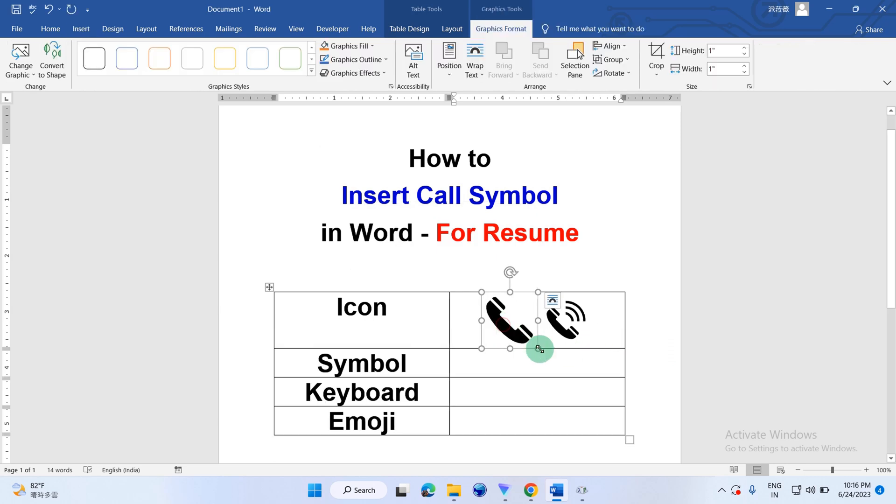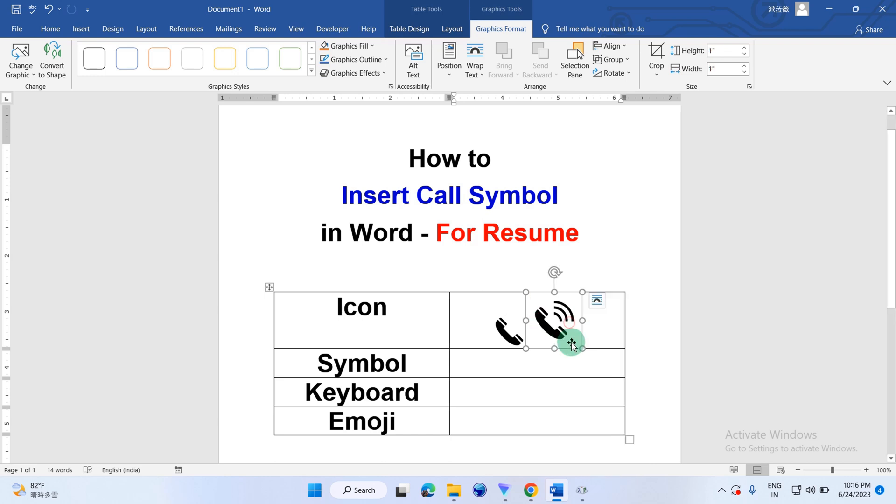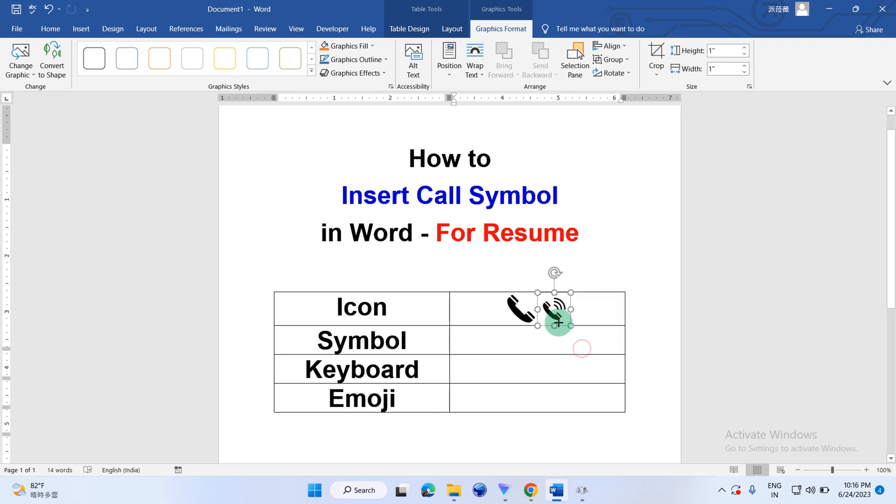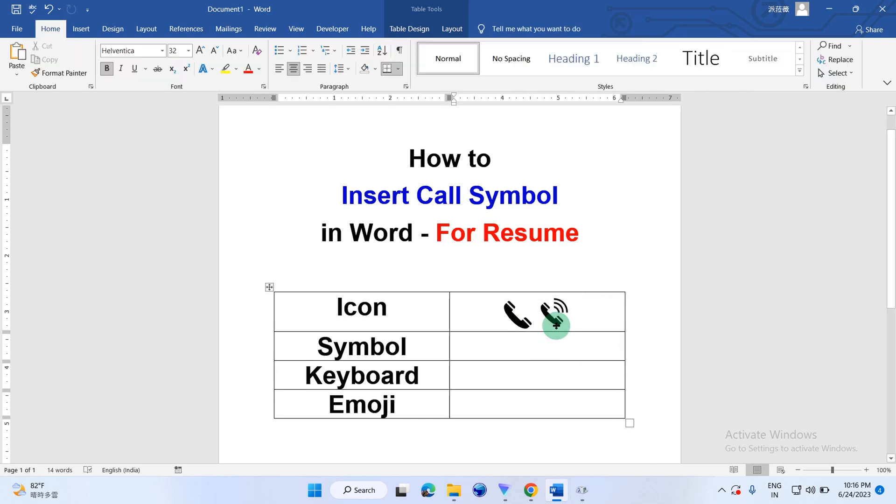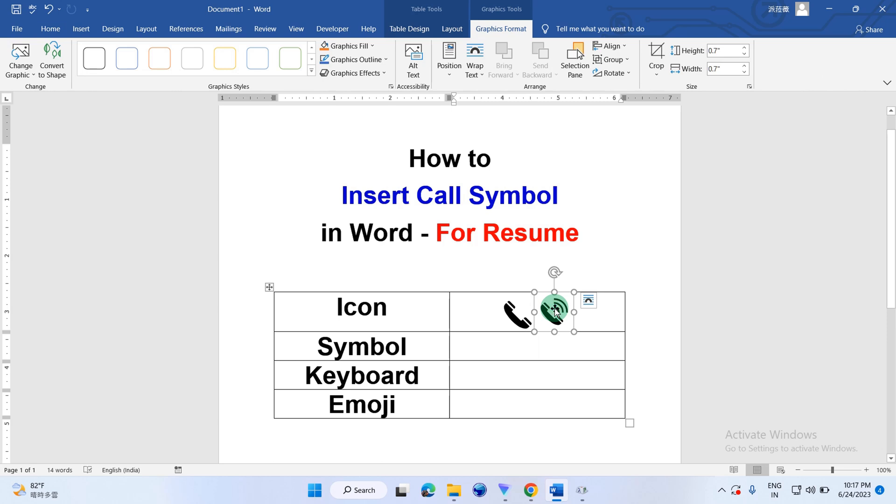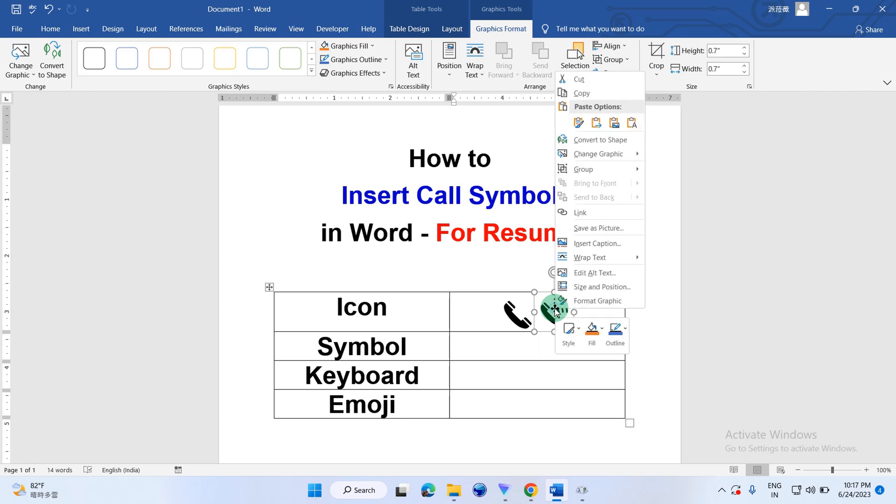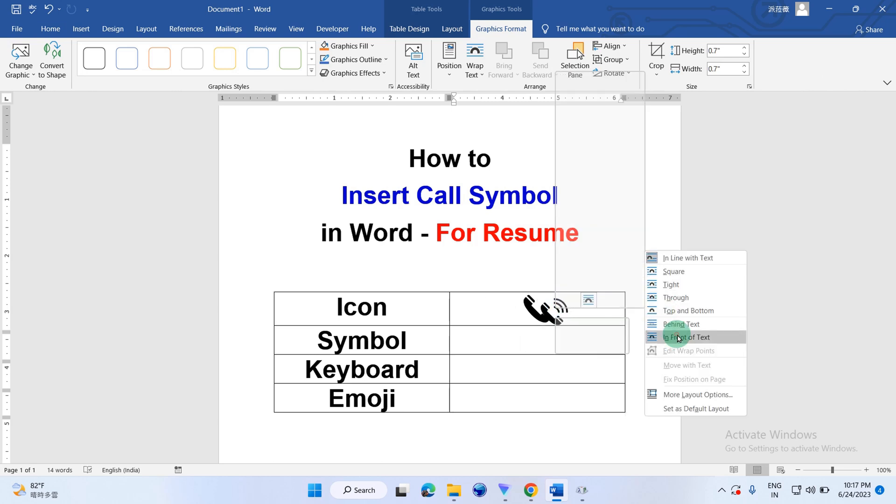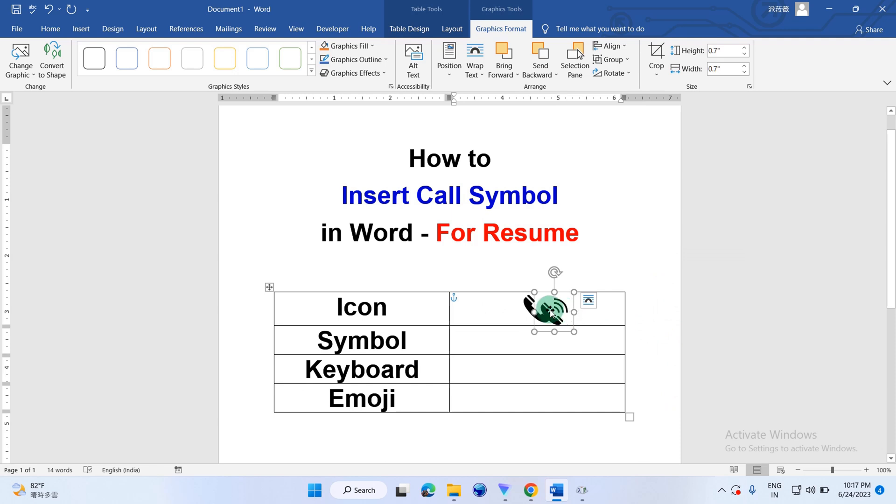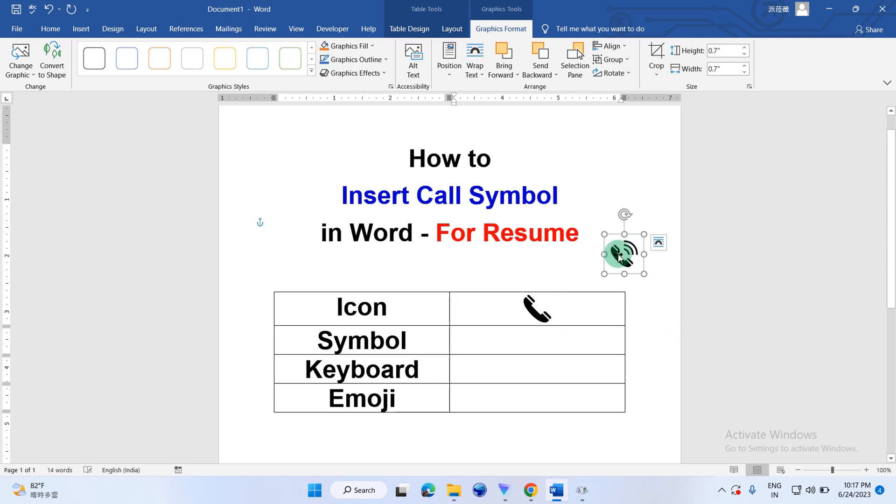You can also increase or decrease the size of these icons as per your requirement, and to make them movable, you can click on them, go to the wrap text and select in front of text. So this icon can be moved anywhere in the Word document.